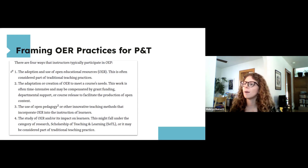It could be that only some departments explicitly note OEP in their P&T guidelines, while others handle it on a case-by-case basis or haven't taken the time to update their documents. Not being included doesn't necessarily mean it's not counted — institutions just may not have taken the time to look into it.